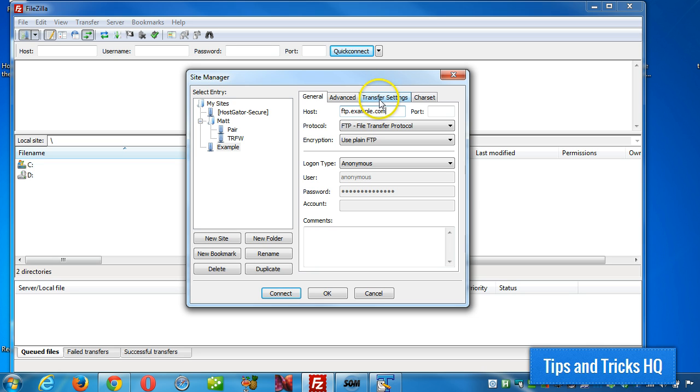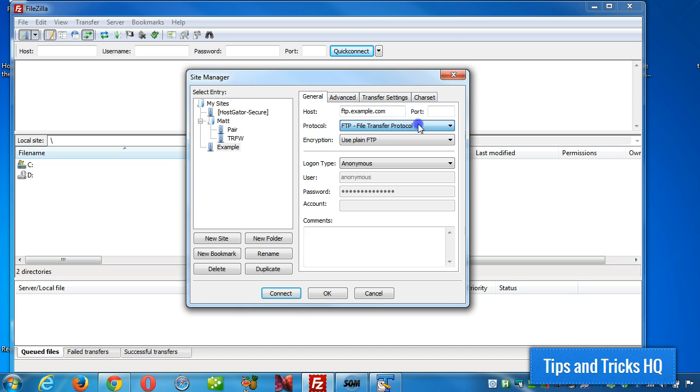Now, in general you won't need a port, unless of course you're doing something with secure FTP, then you may require a port number as well. So we're going to keep it at standard FTP for this example.